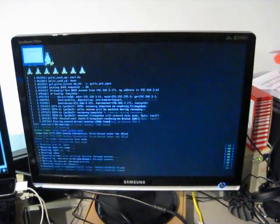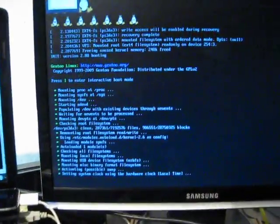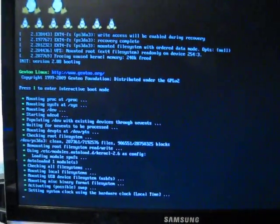It loads the kernel, it takes a few seconds to get video, and there we go. That's Gentoo Linux, booting standalone on a PS3 Slim.